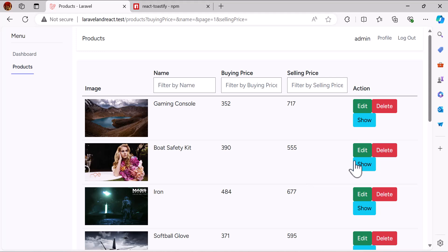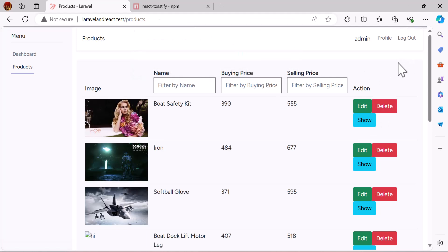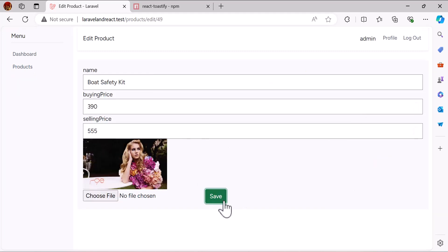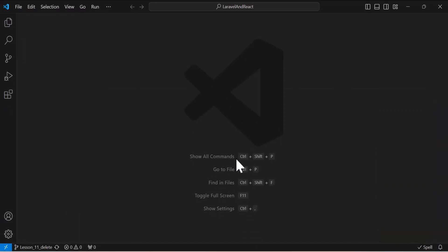Hello guys, welcome back to the channel. In the previous video we learned how we can delete a product and also delete the image of the product. In this video we are going to learn how we can display a notification when the user edits or deletes the product — for example, if the user deletes the product it should display a notification, or if the user edits the product it should also display a notification that the product has been added, deleted, or edited.